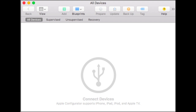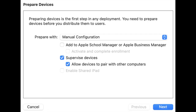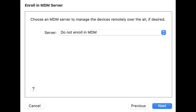Step 3: You need to prepare devices before you assign them to the user. Prepare the device, select manual configurations, and click on the next button to continue the manual configurations of the supervision device.